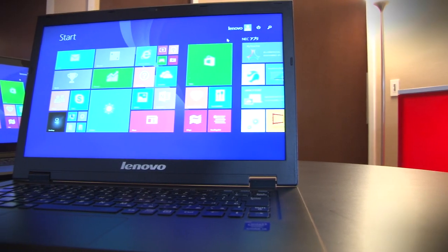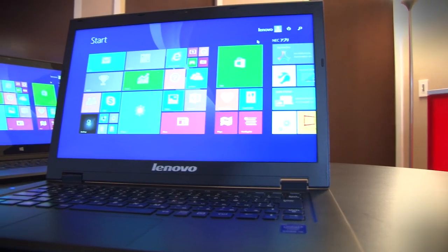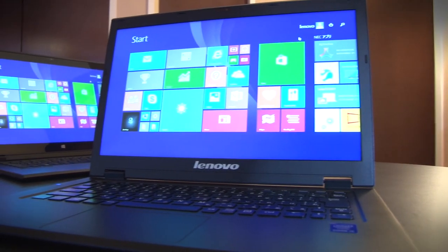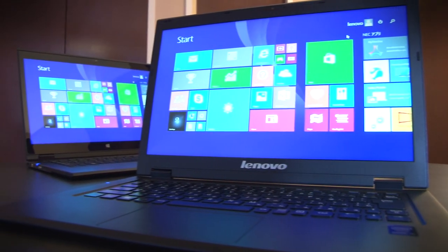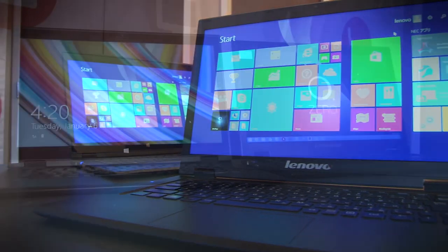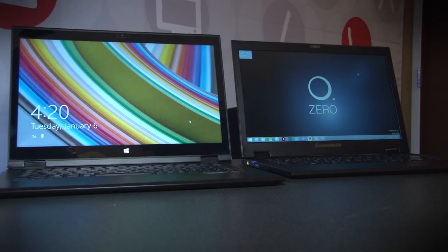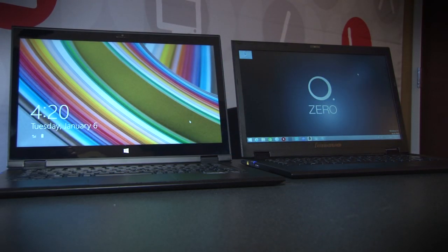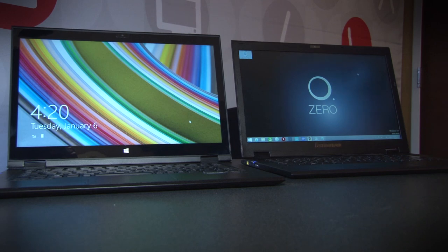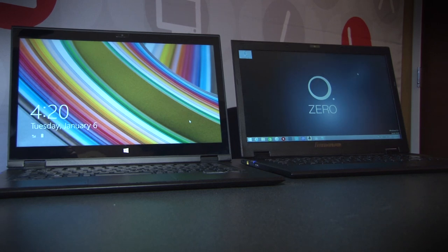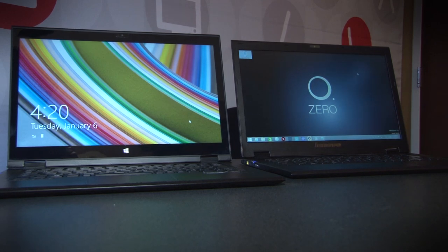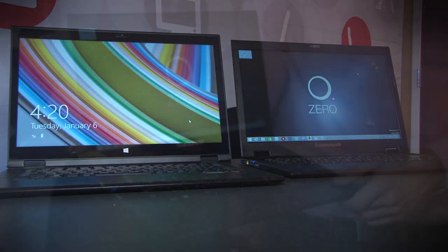The other major technology is IGZO, which is a LCD technology that allows more light to come out of the backlight compared to a standard LCD display. That means that you're using less battery life to achieve the same brightness.